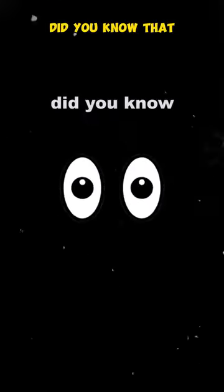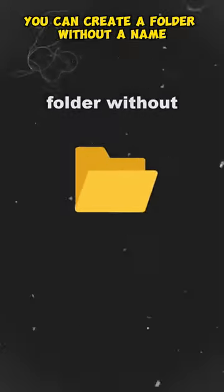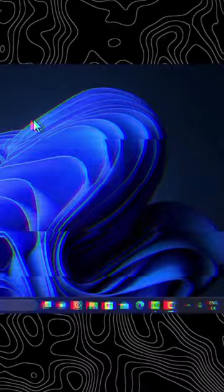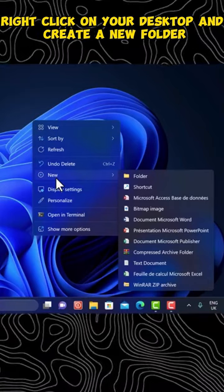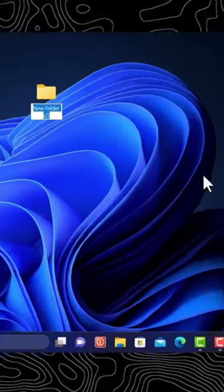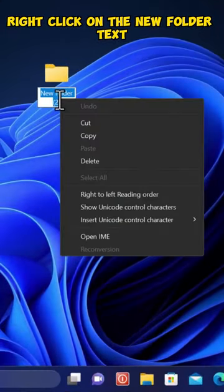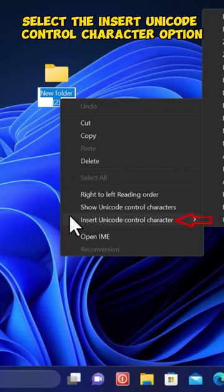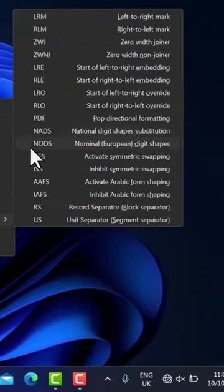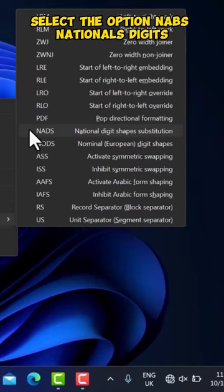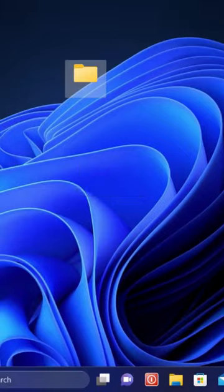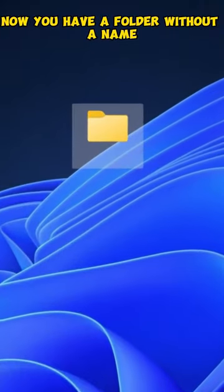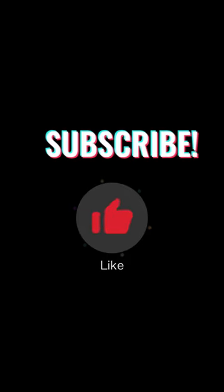Not many people know this. Did you know that you can create a folder without a name? Right-click on your desktop and create a new folder. Right-click on the new folder text. Select the Insert Unicode Control Character option. Select the option, NABs, Nationals, Digits, Shapes, Distributions, and click Enter. Now, you have a folder without a name.